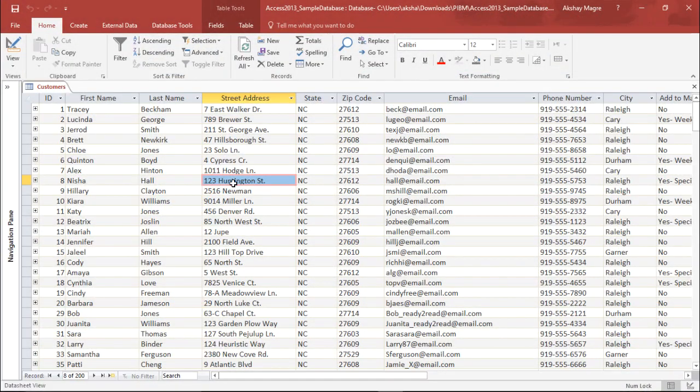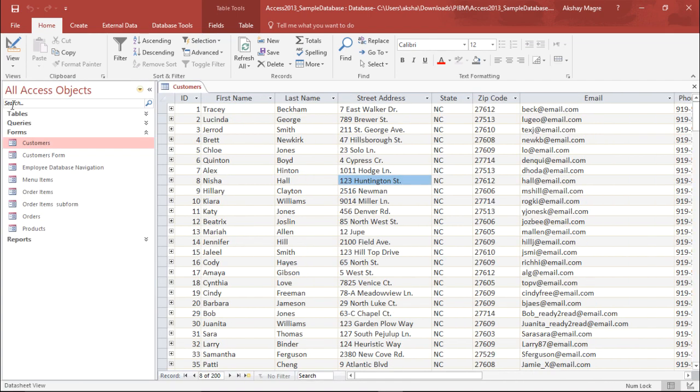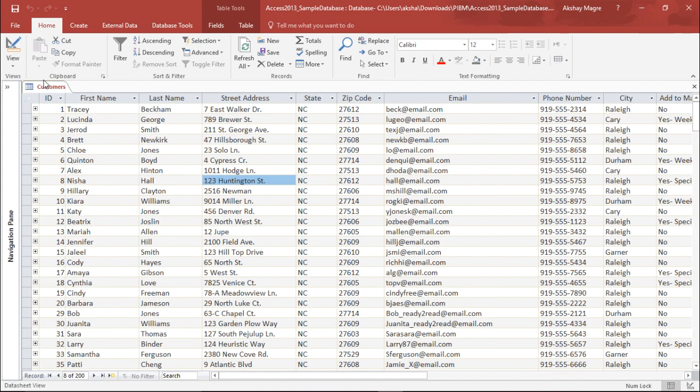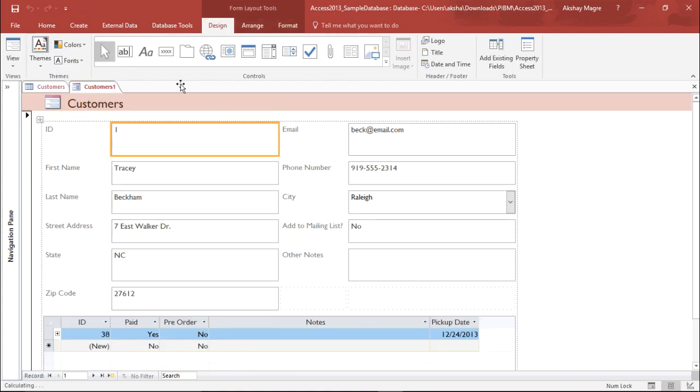We are trying to modify the design of the form so that it becomes more user-friendly. I am taking this customer table from the navigation pane. I will move to the form view by going to the create tab and selecting form.